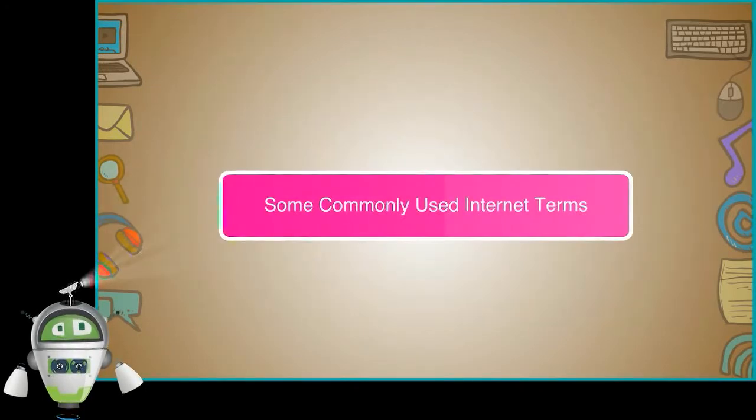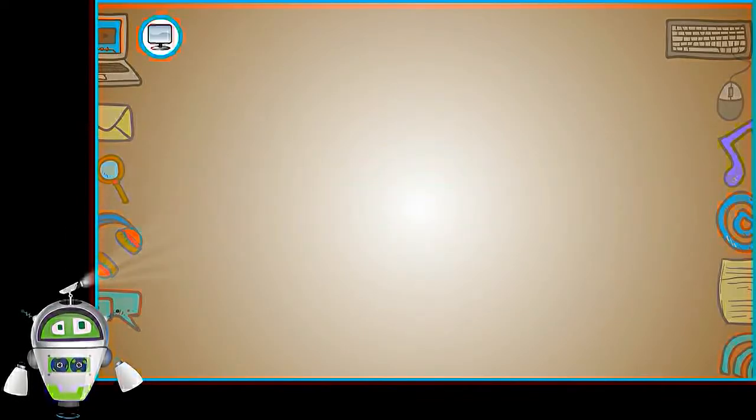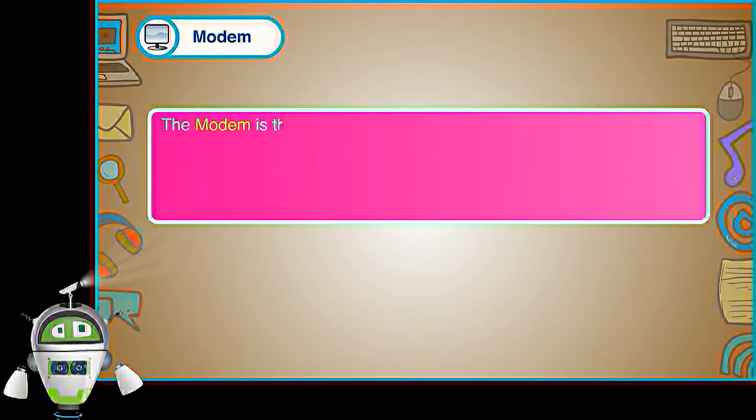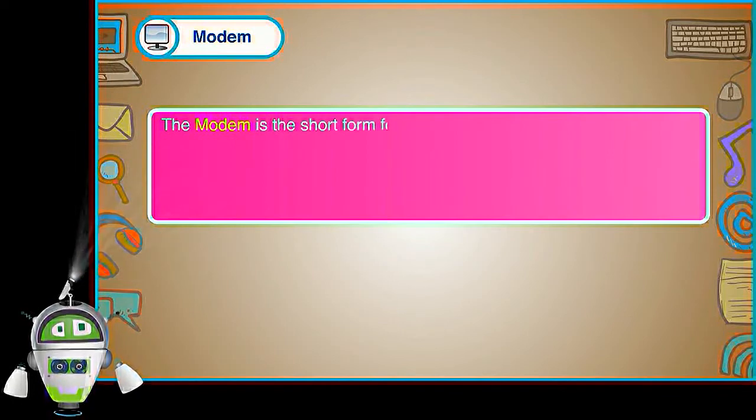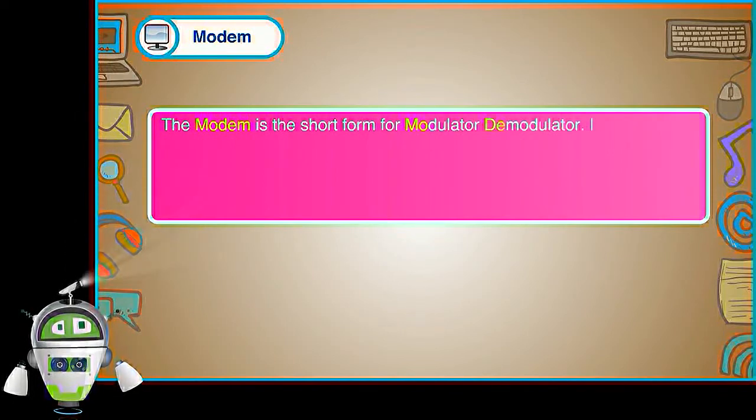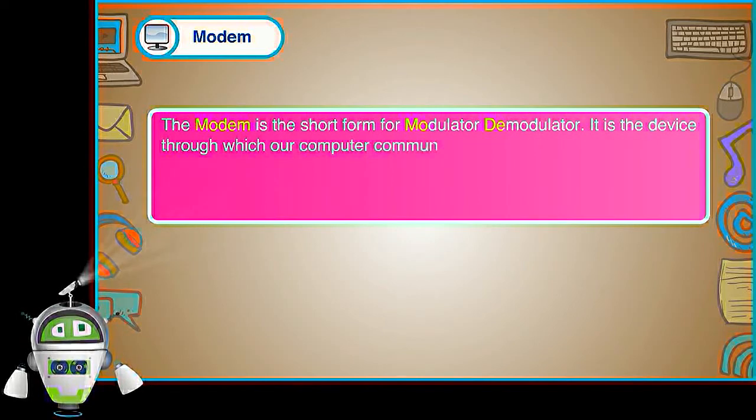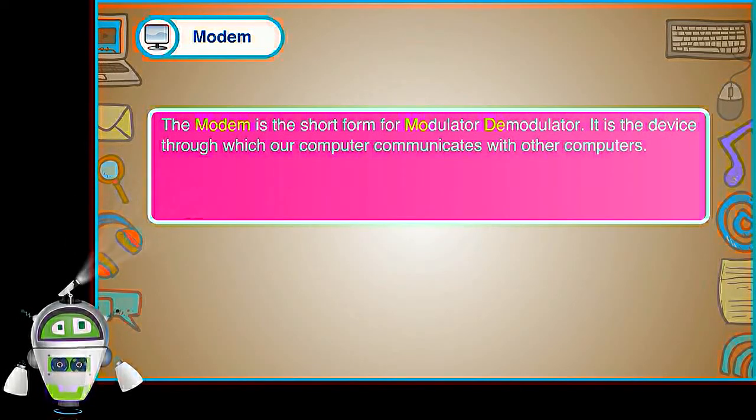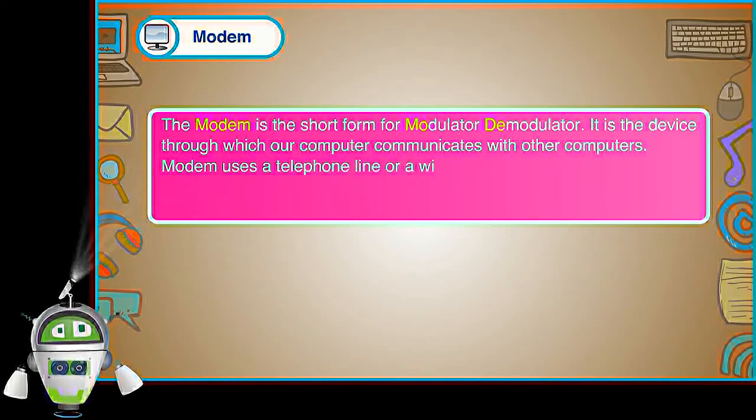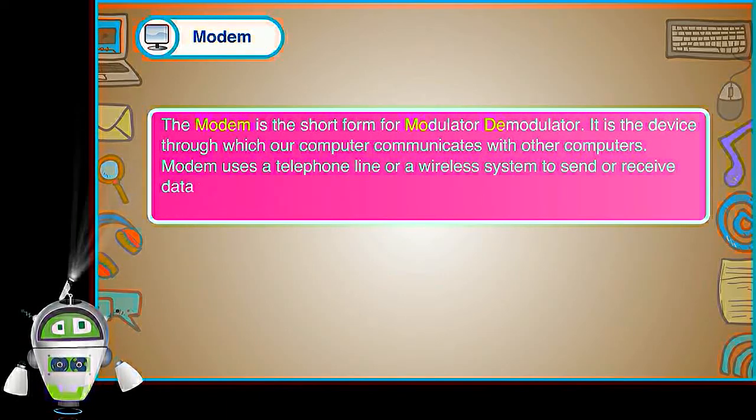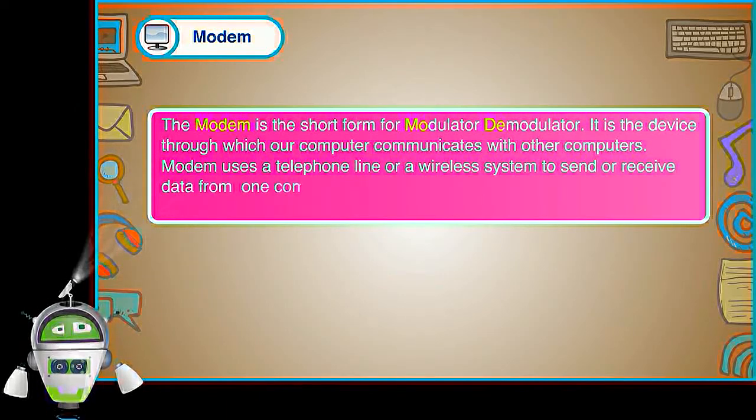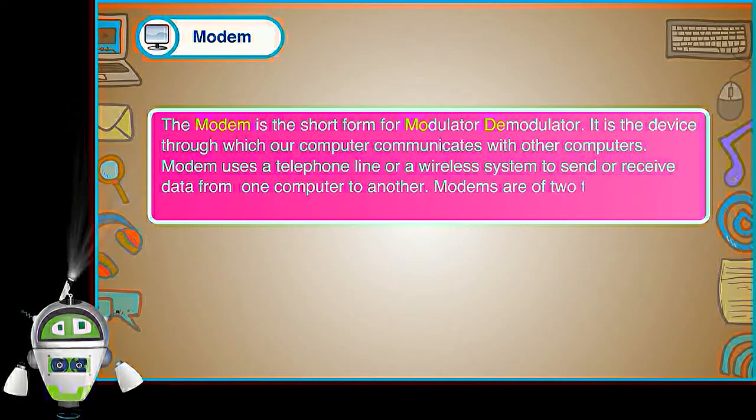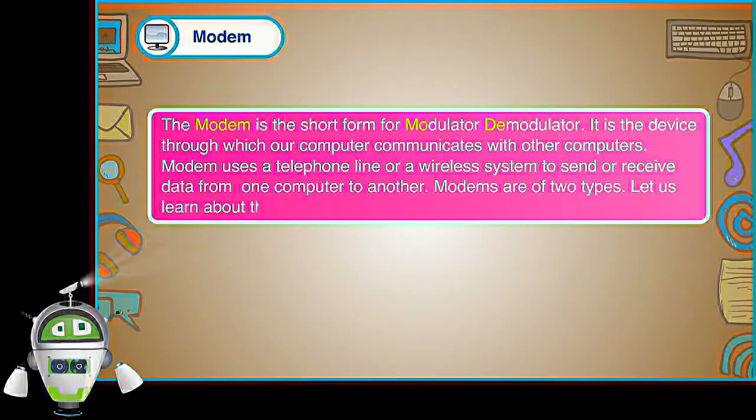Some commonly used internet terms. Modem. The modem is the short form for modulator, demodulator. It is the device through which our computer communicates with other computers. Modem uses a telephone line or a wireless system to send or receive data from one computer to another. Modems are of two types. Let us learn about them.